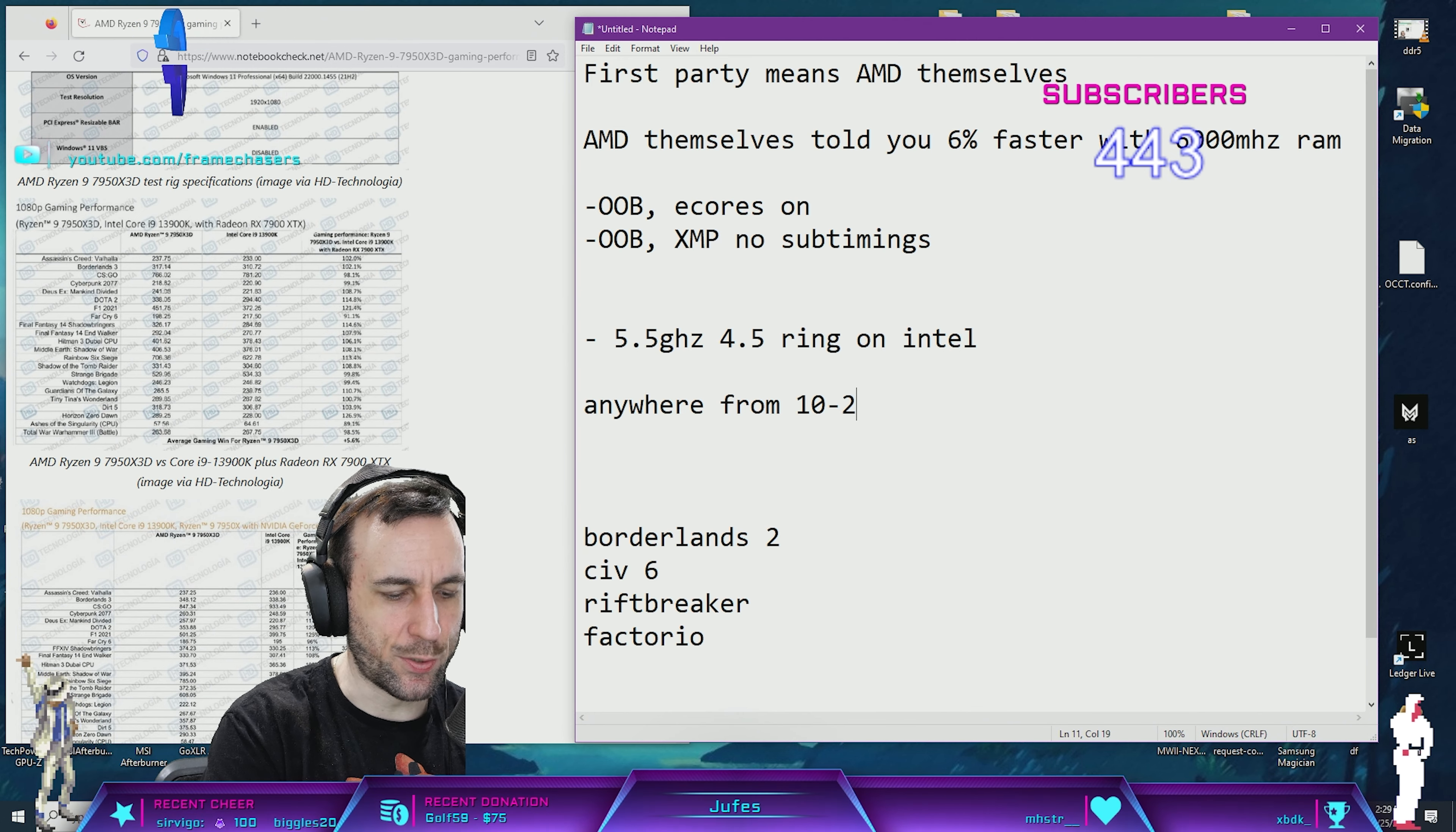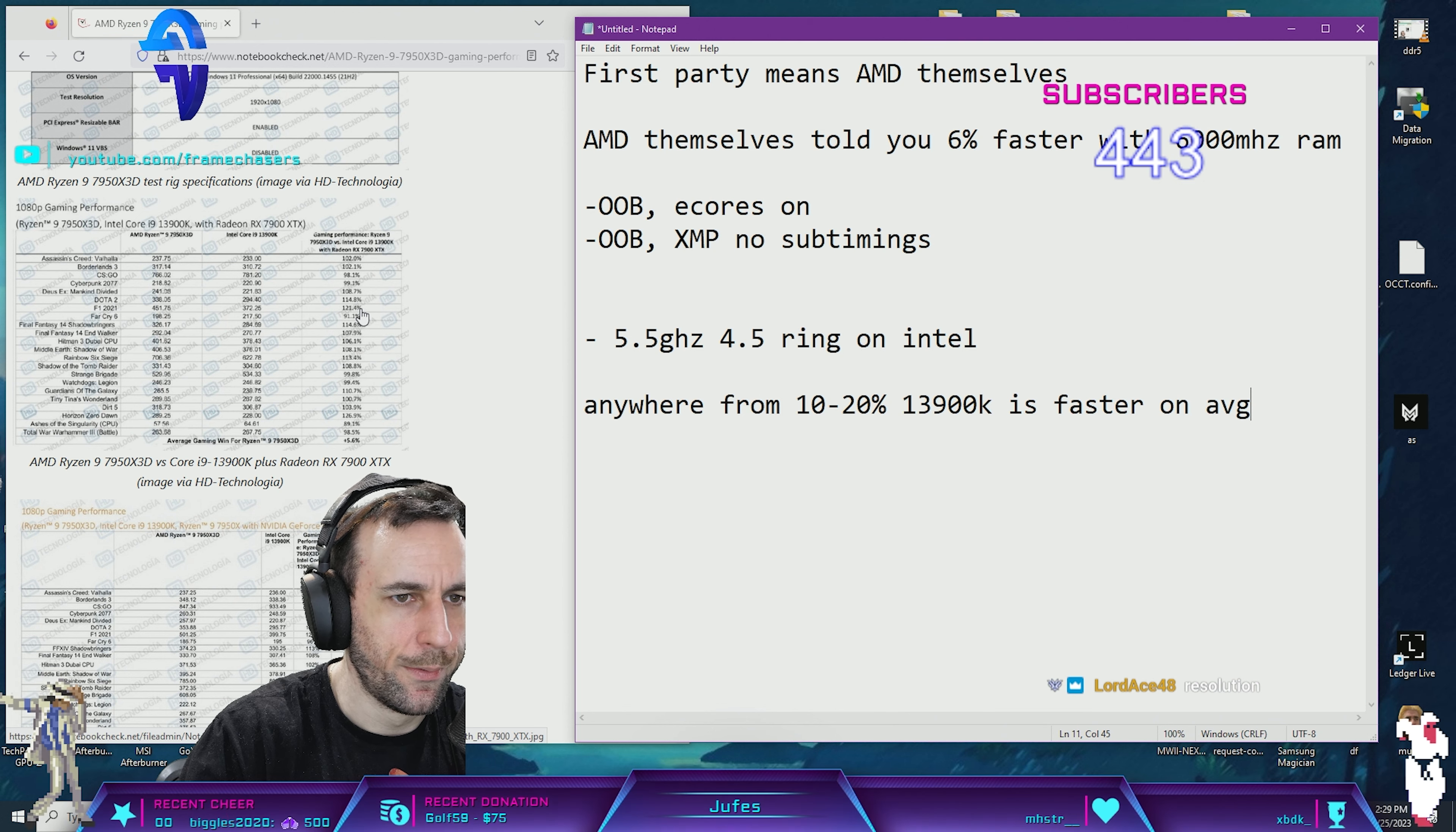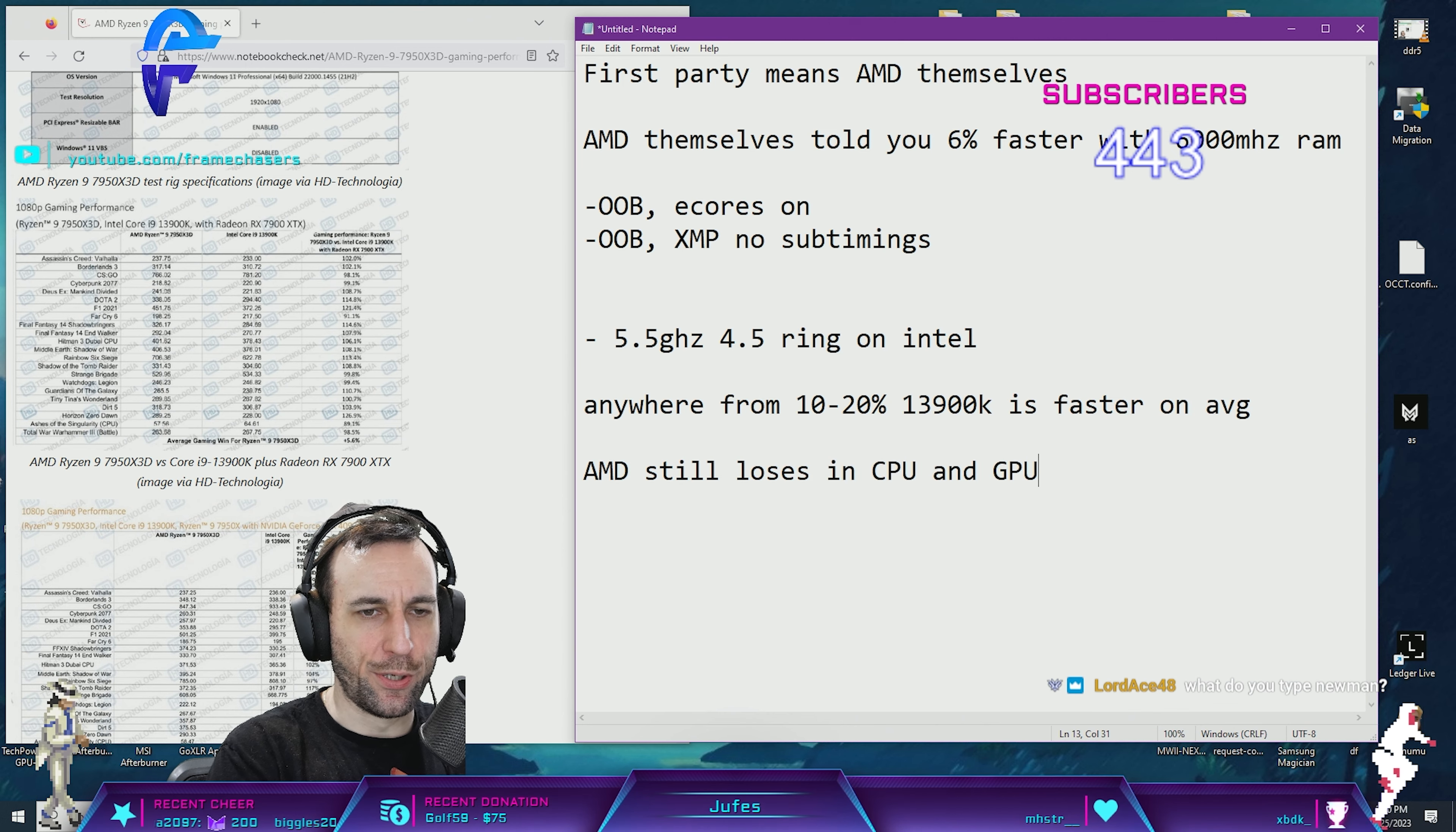Let's say you include these games: anywhere from 10 to 20% faster. The 13900K is faster on average depending on the title. There's your benchmark right there. It's over. AMD still loses in CPU and GPU.